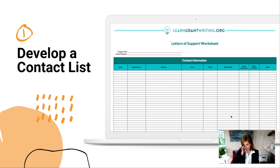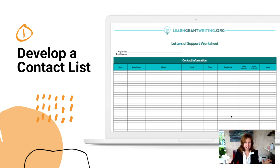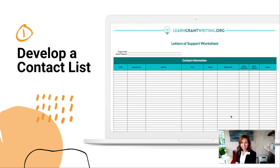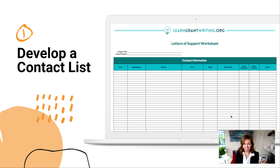We describe developing and getting really amazing letters of support in much more detail in 'Grant Writing from Start to Funded,' but I'm going to give you the first step you need to get started on the right foot: developing your contact list. You can get that going right now. Start building out a list of names, organizations, emails, addresses, and the relationship — is it one you have, or one your executive director has with another executive director? You want at least 20 people on this list because you're not going to get a hundred percent response rate, and you want to definitely be getting back at least 10 letters of support.